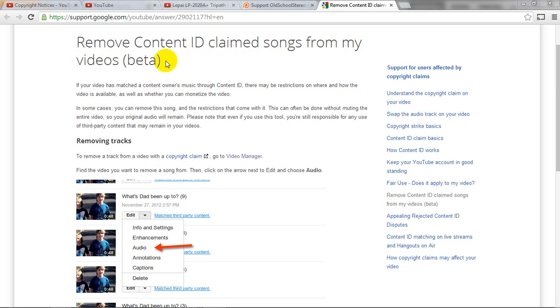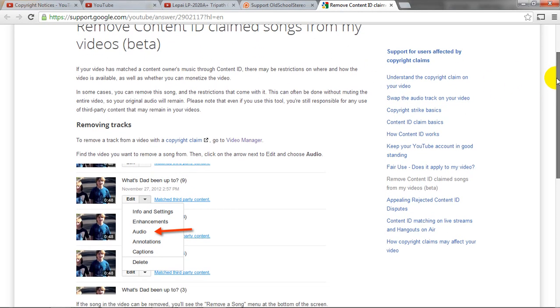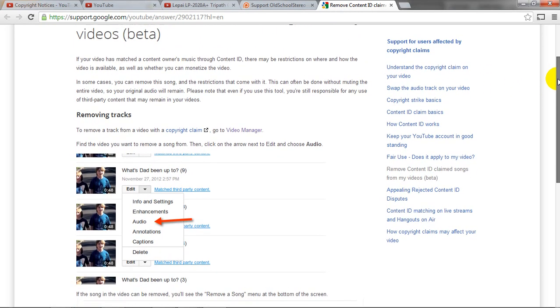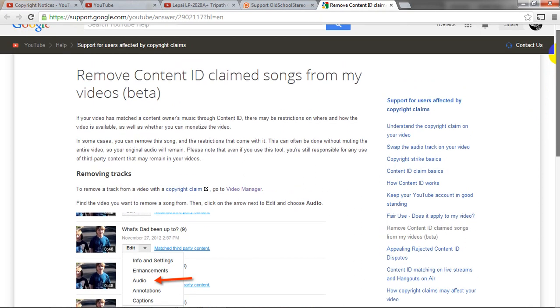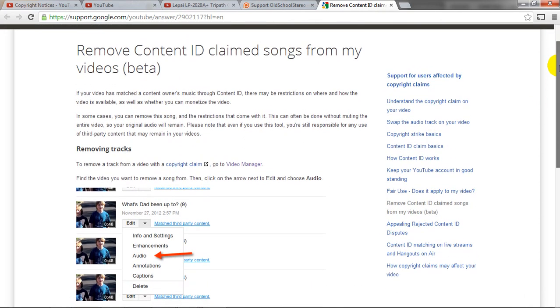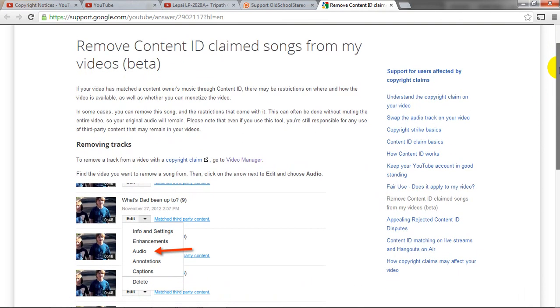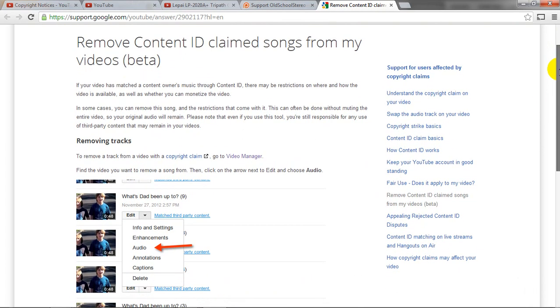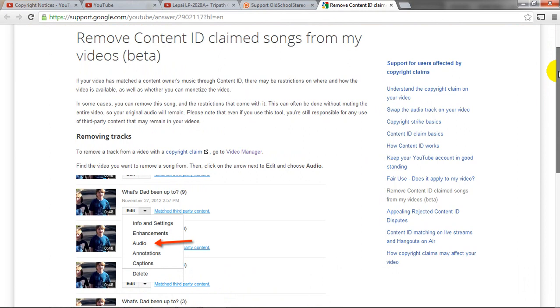Those of us who monetize our videos sometimes may have just a few seconds of an audio clip that is copyrighted. Or it may be a clip that we didn't have permission to use the audio for. We may not have known that it was copyrighted. We may have thought that it was royalty free.